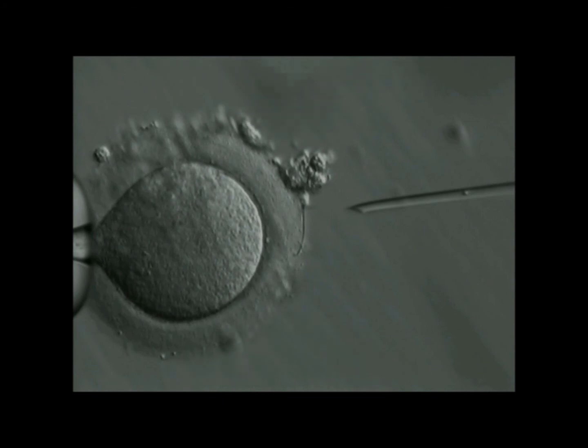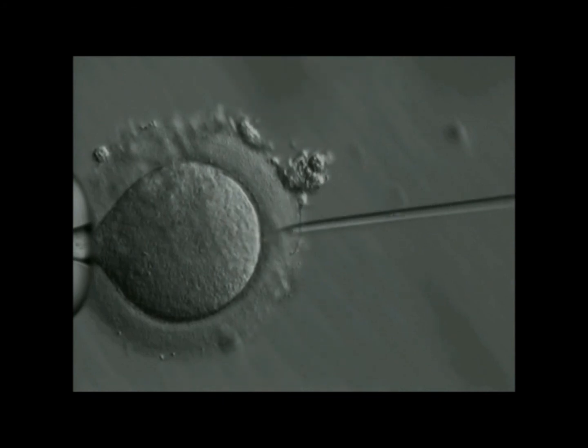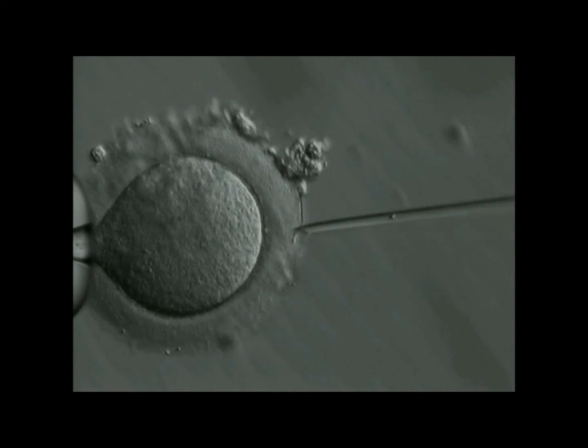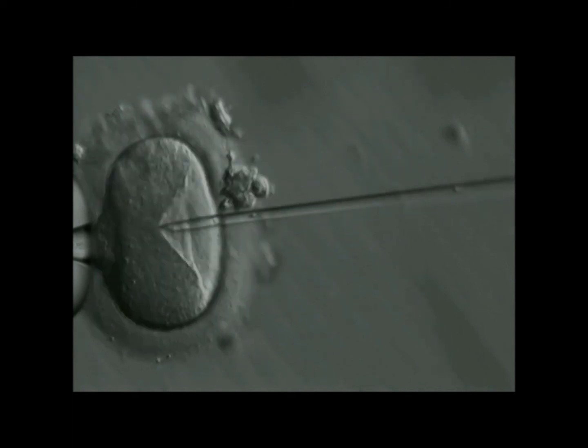In the final stage of ICSI, the mature egg is held using a micropipette under the microscope, and the sperm cell inside the microneedle is injected into the egg.